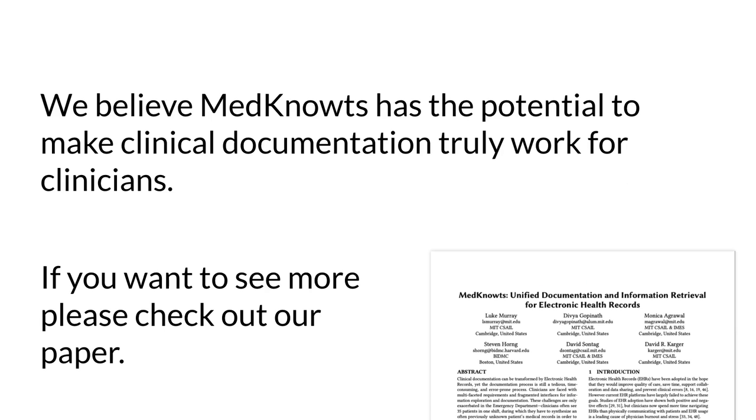We believe MedNotes has the potential to make clinical documentation truly work for clinicians, and if you want to see more, please check out our paper.